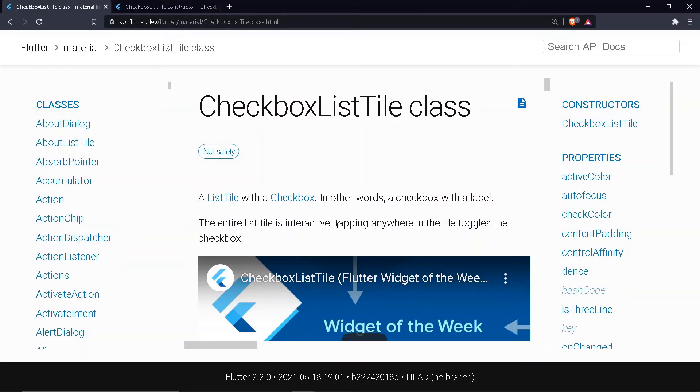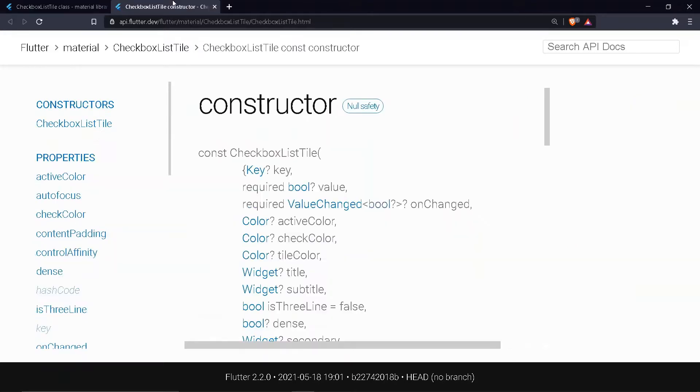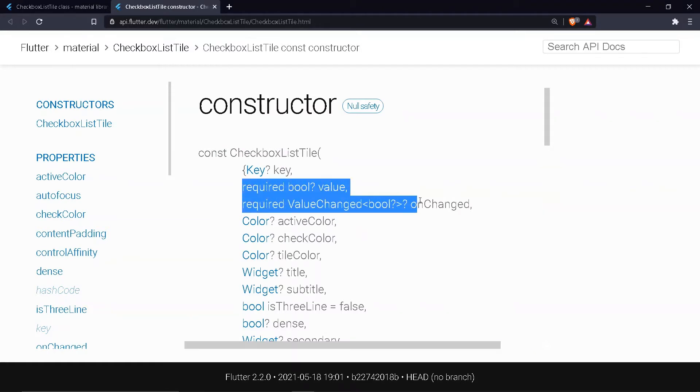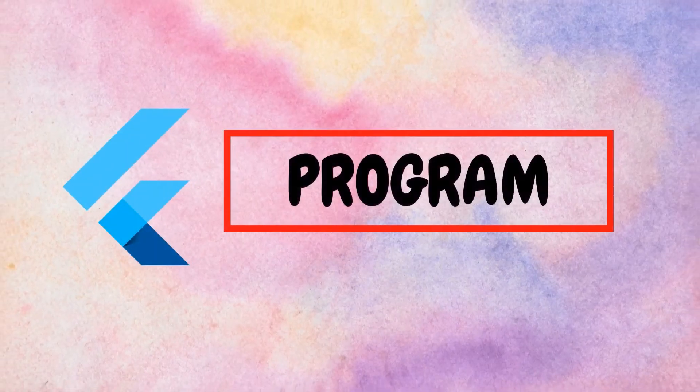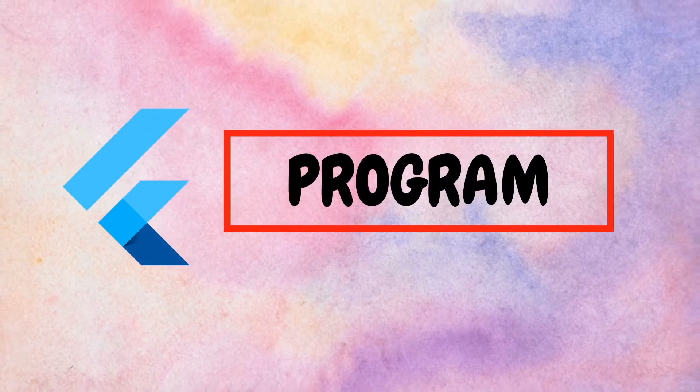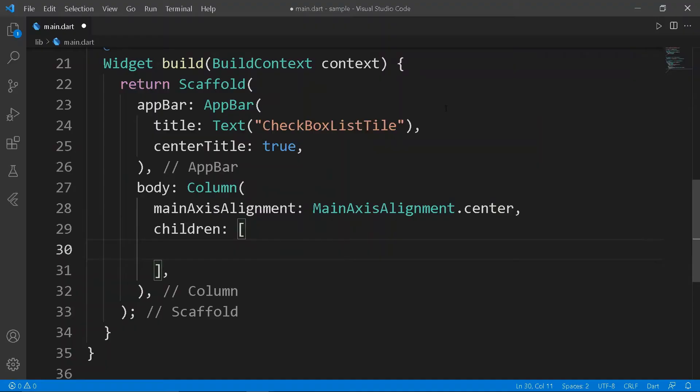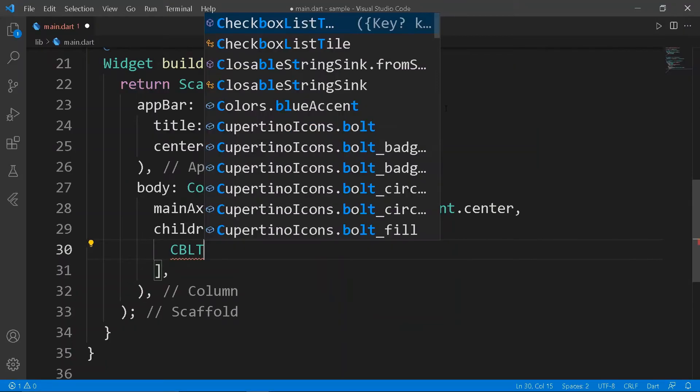The entire list tile is interactive. Tapping anywhere in the tile toggles the checkbox. Coming to the constructor, it has two required properties: value and onChanged function, in the body of the scaffold.